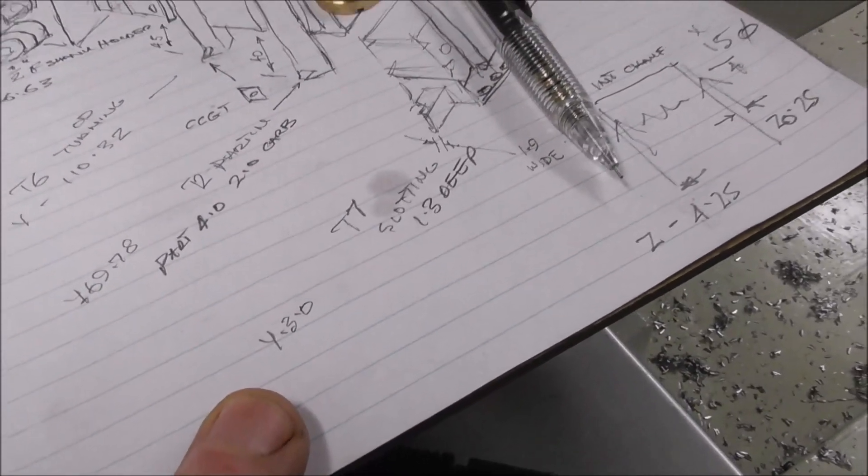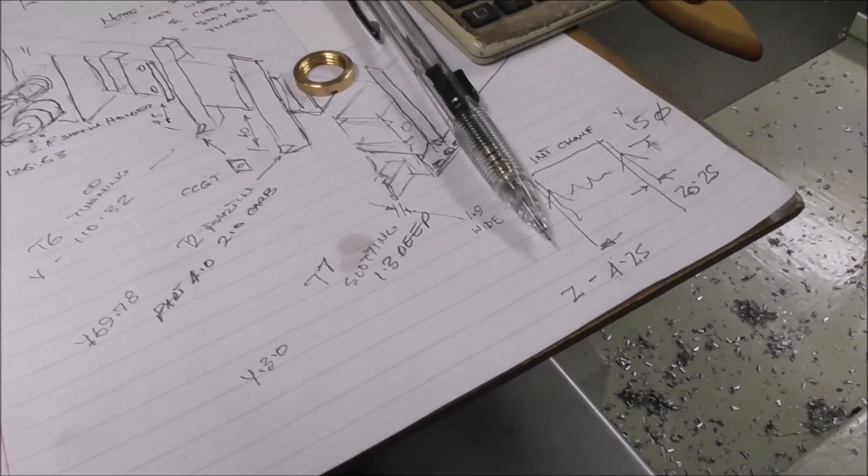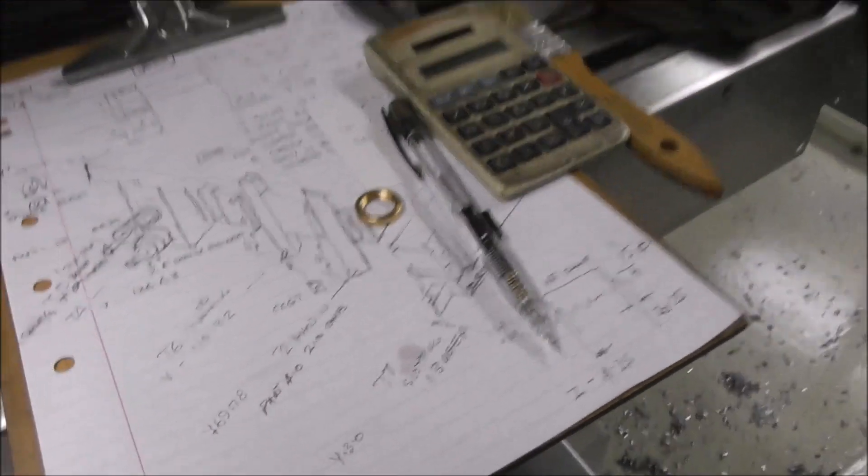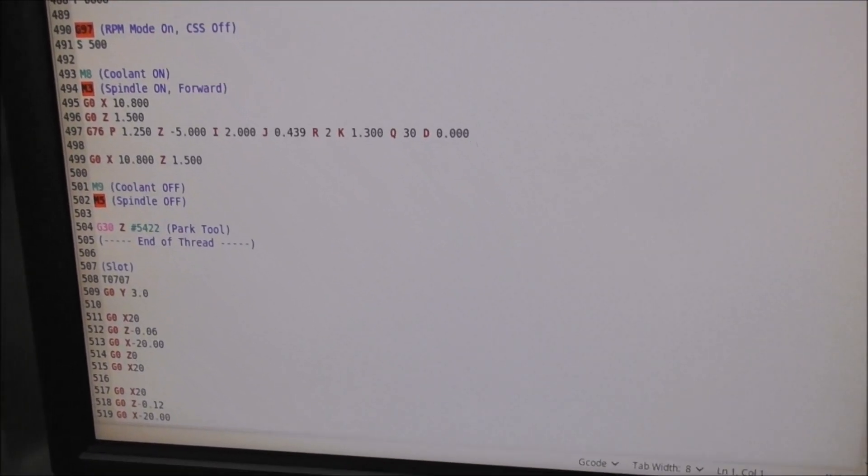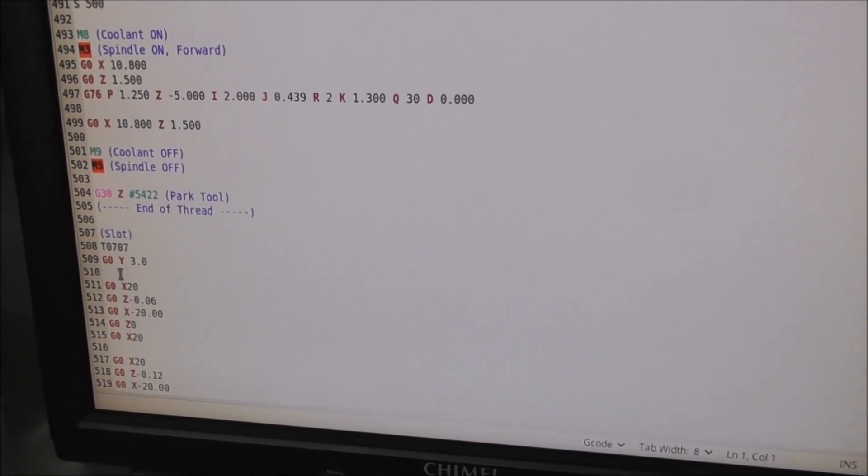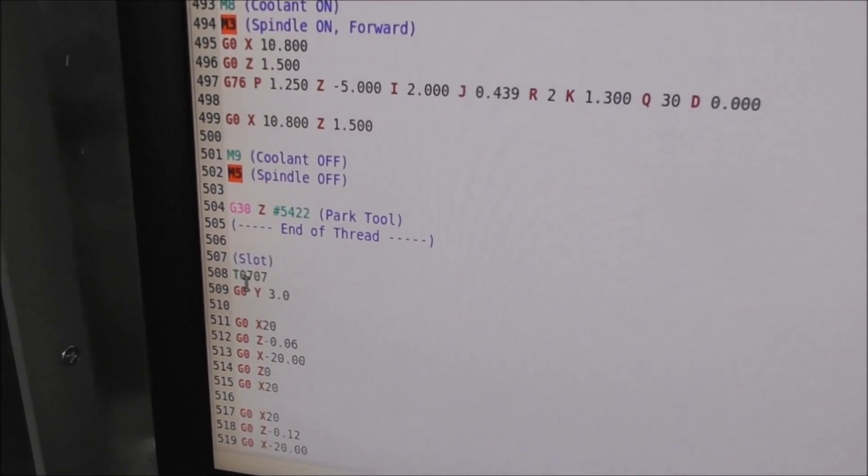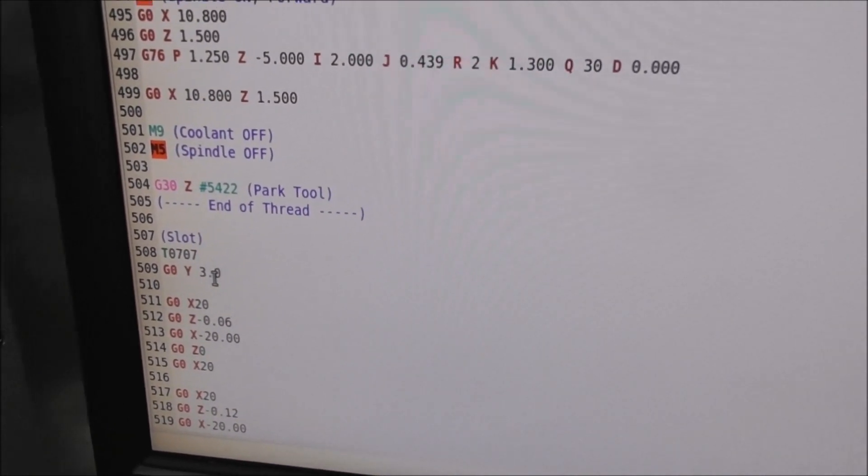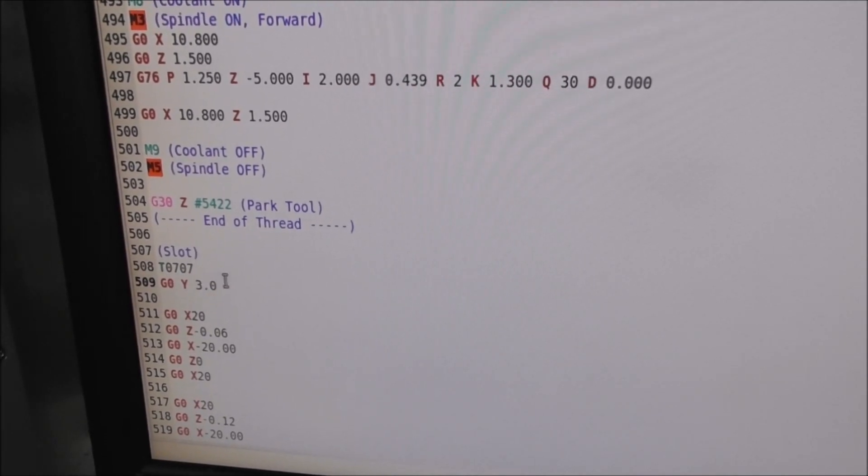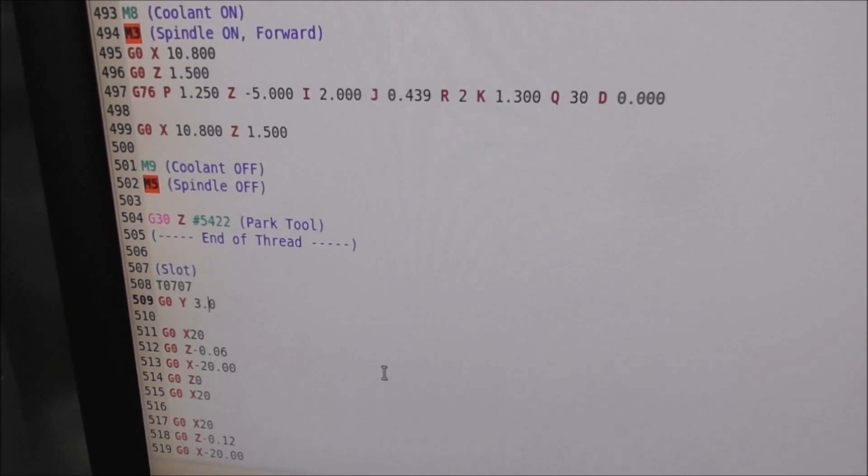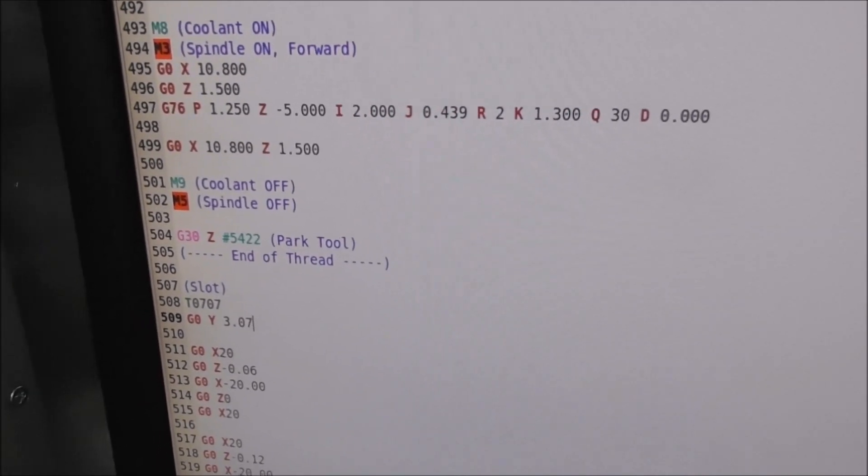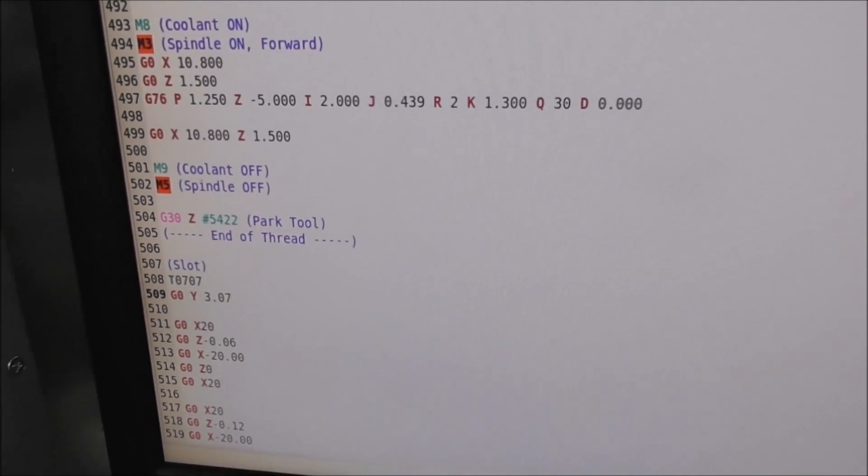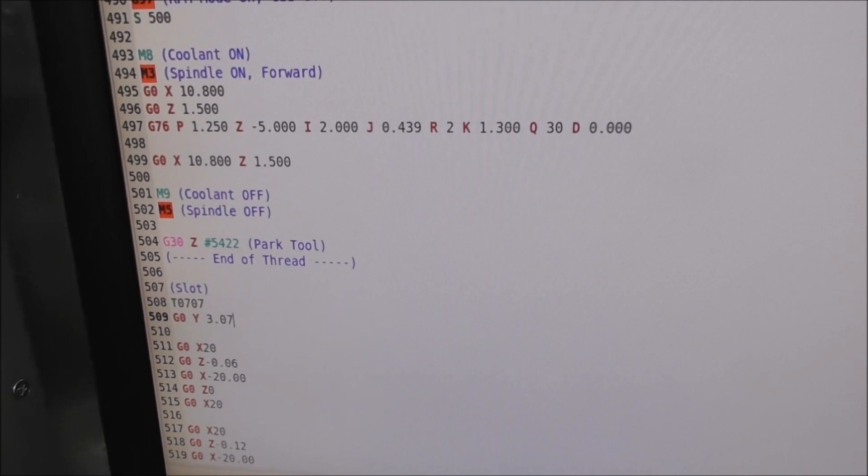We go into the code, and where it said Y 3.0 last time, we just edit the Y to 3.07. That's taken into account the slightly different setup this time. We've just gone on to edit the code, found the Y tool move here, and we're just going to change it to 3.07 and enter that. Now it'll move to a slightly more accurate position.